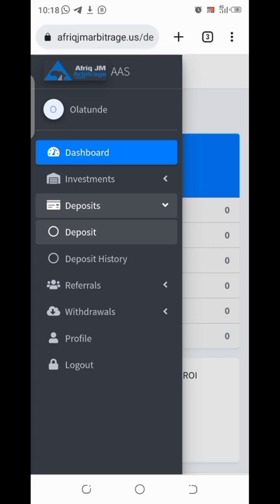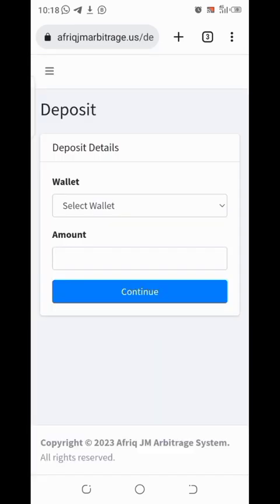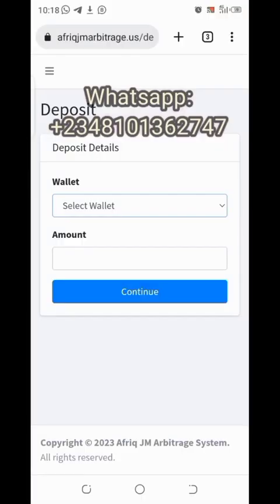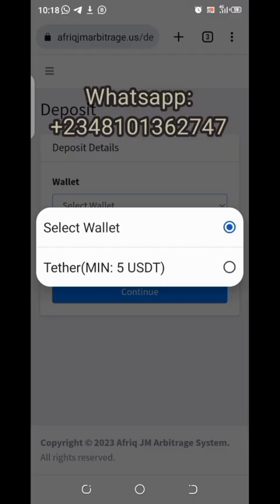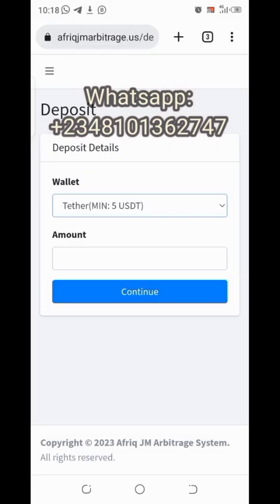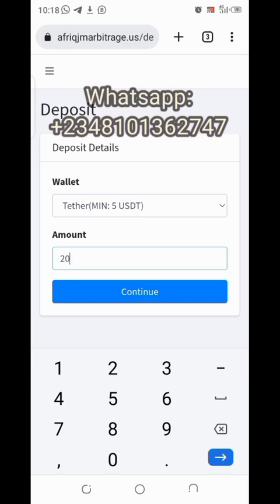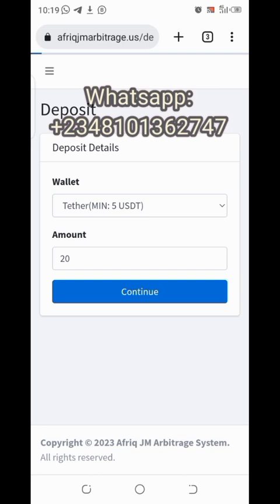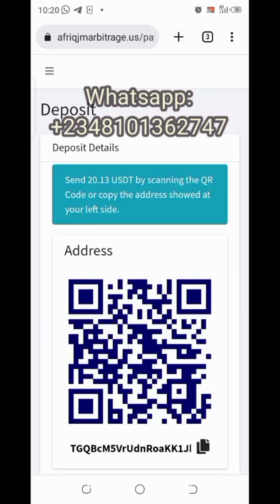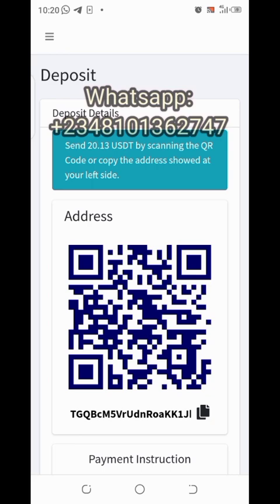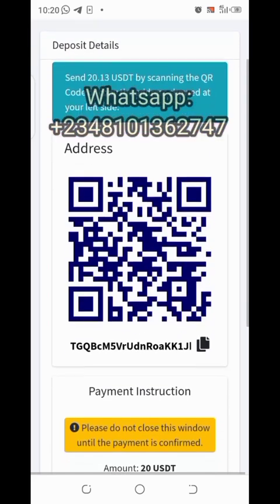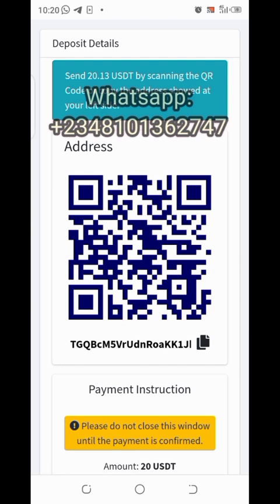If you've not registered, check the comment section below — the registration link is pinned there. Next, click on 'Select Wallet' and choose the available wallet. Type 20 (remember the minimum is 20) and click continue. Wait for the address to be generated. Once the page loads, you'll see you've been asked to send 20.13 USDT. Scroll down and click the copy icon to copy the address automatically.